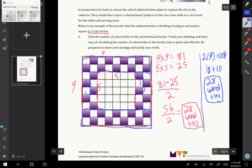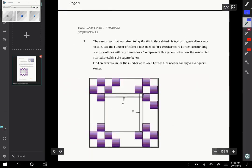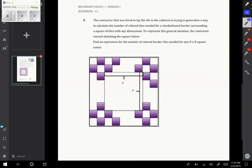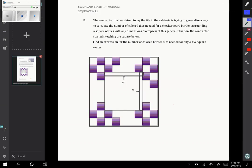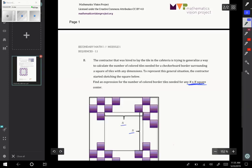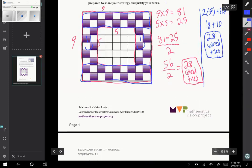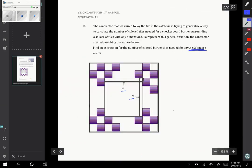If we look at the next page, it says the contractor that was hired to lay the tile in the cafeteria is trying to generalize a way to calculate the number of colored tiles needed for a checkerboard border surrounding a square of tiles with any dimensions. So any dimensions meaning now we want to think about the center being n by n. In our concrete case here, n was equal to 5 because the center was 5 by 5.